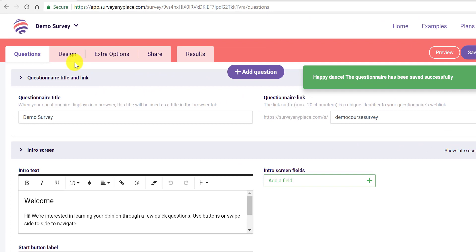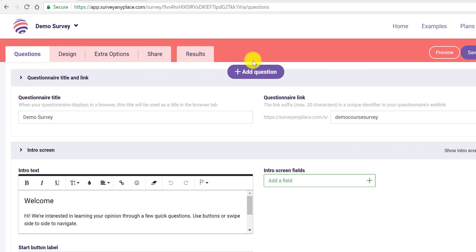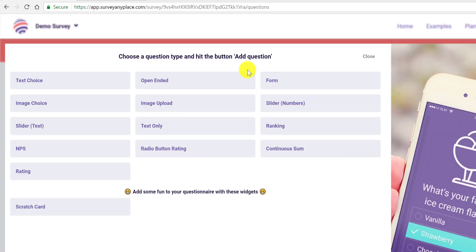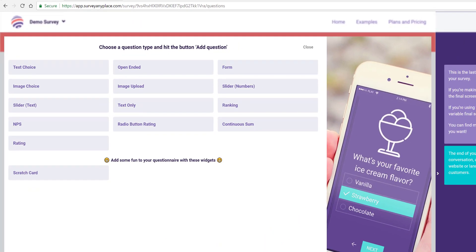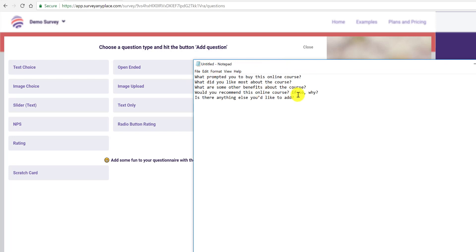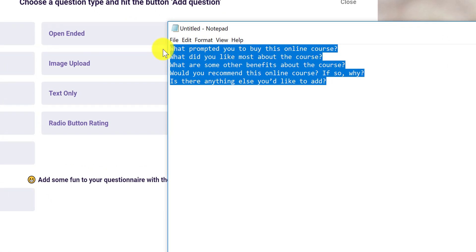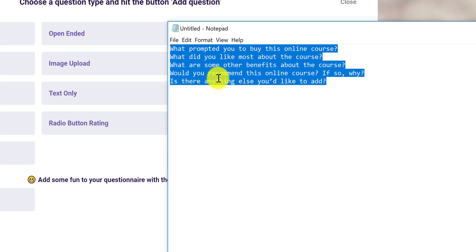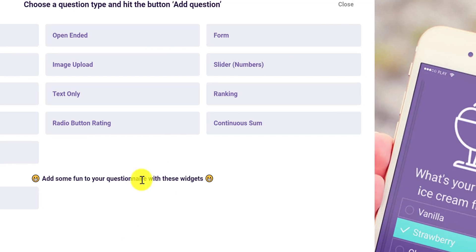Now you can go to the design button or start adding questions. I'm going to add some questions I had already used before — I put them in Notepad here. The questions are: What prompted you to buy this online course? What did you like most about the course? What are some other benefits about the course? Would you recommend this online course, and if so why? And is there anything else you'd like to add?